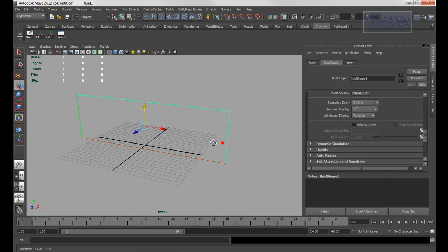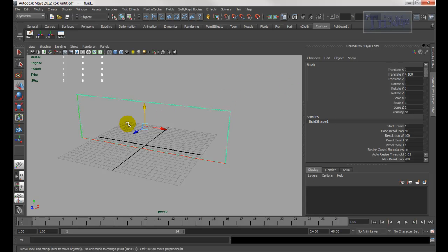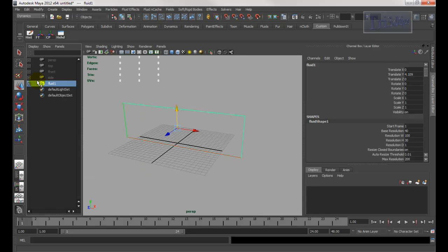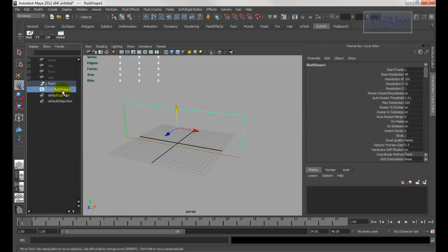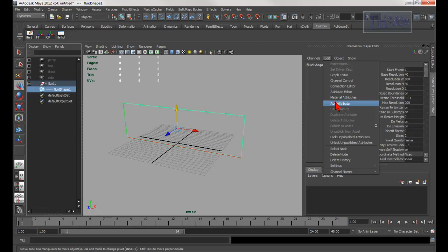Now, before you do the Malescript, what you need to do is add some attributes. Let's go into the channel box. Make sure you open the outliner, and make sure you choose not the transform node but the shape node. Once you have the shape node selected, you can add more attributes right here by going to Edit > Add Attribute.